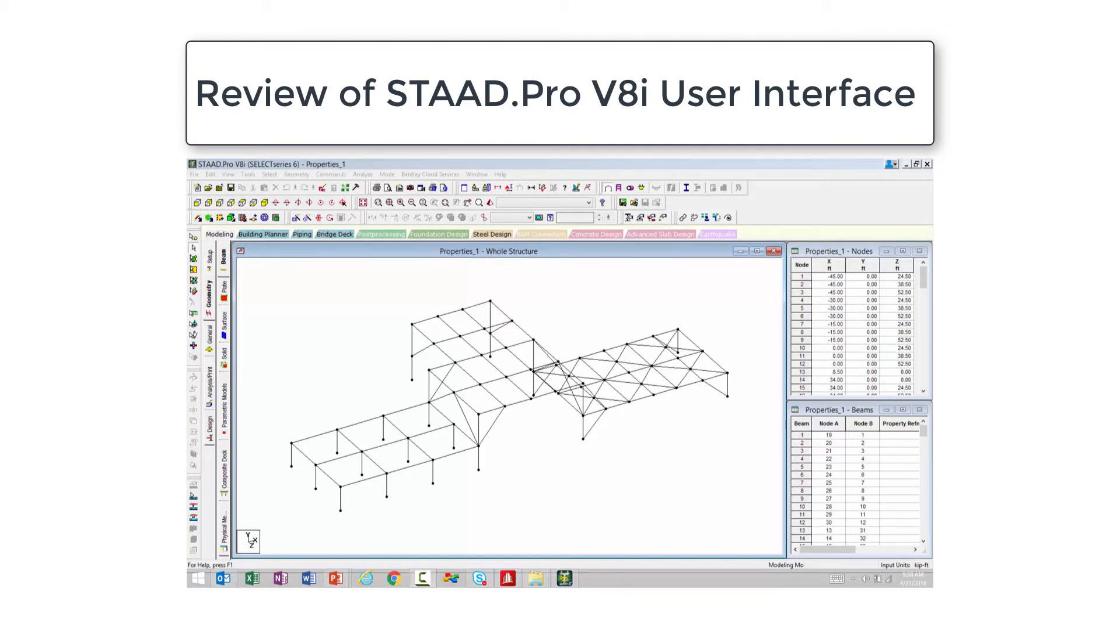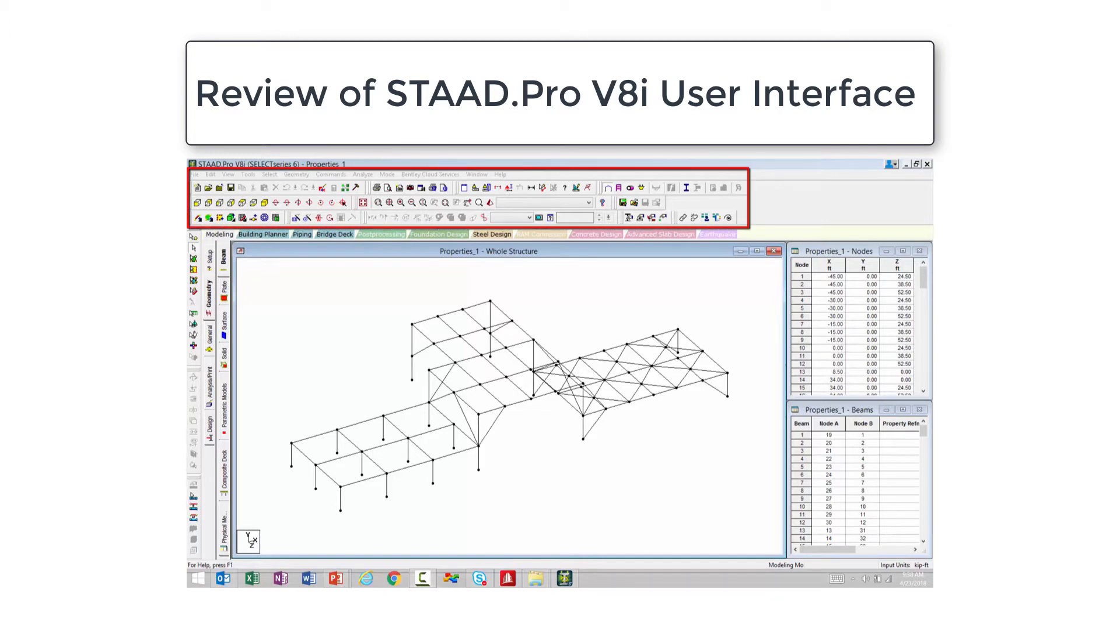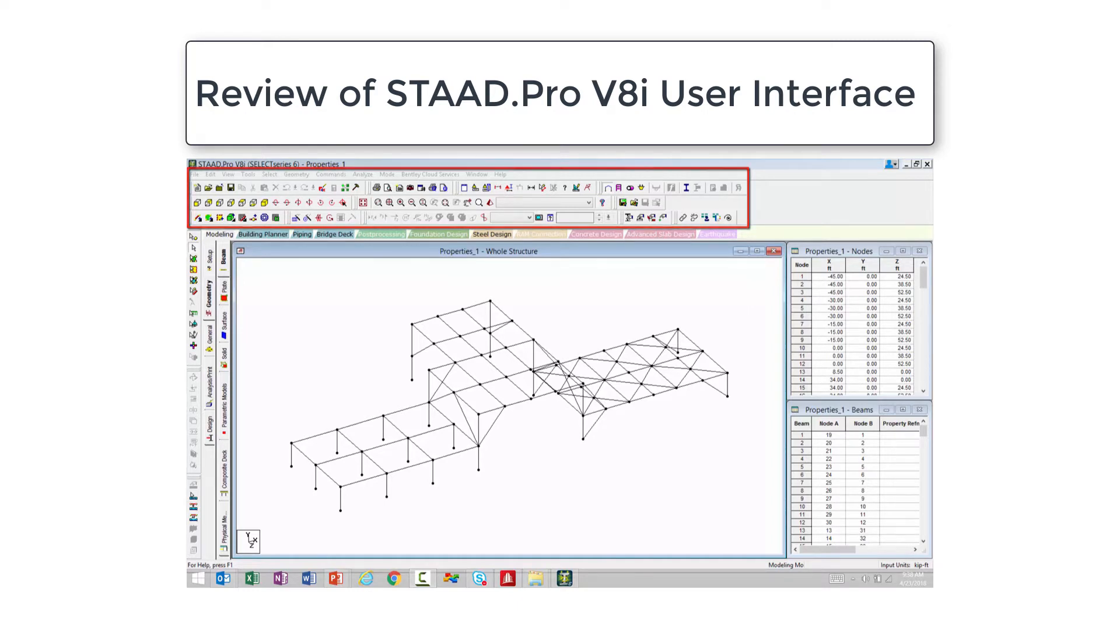Now let's take a quick look at the old graphical user interface. Along the top of the screen, you are going to find your menu bar and your toolbars. Your menu bar will provide access to the STAAD Pro menu functions, while the toolbar contains access to the most frequently used commands.